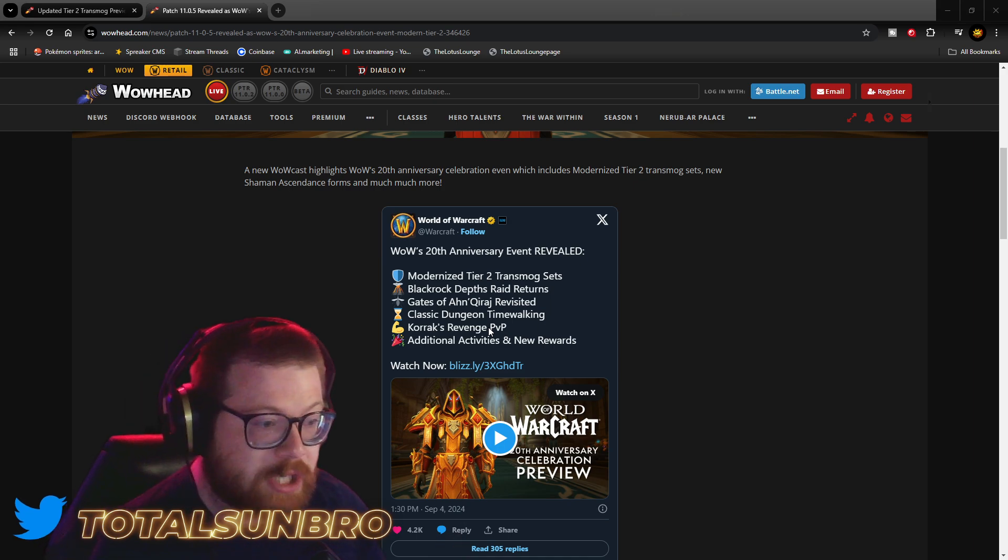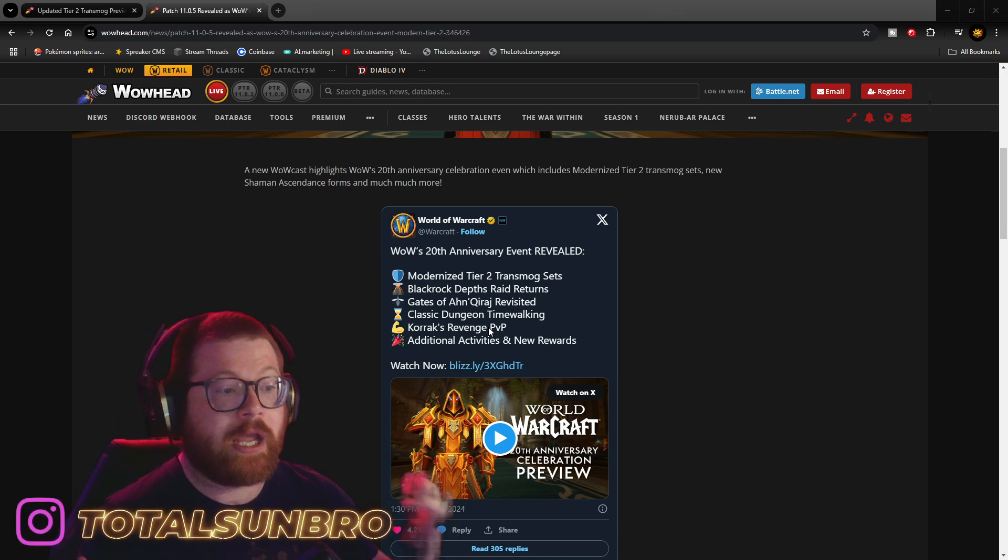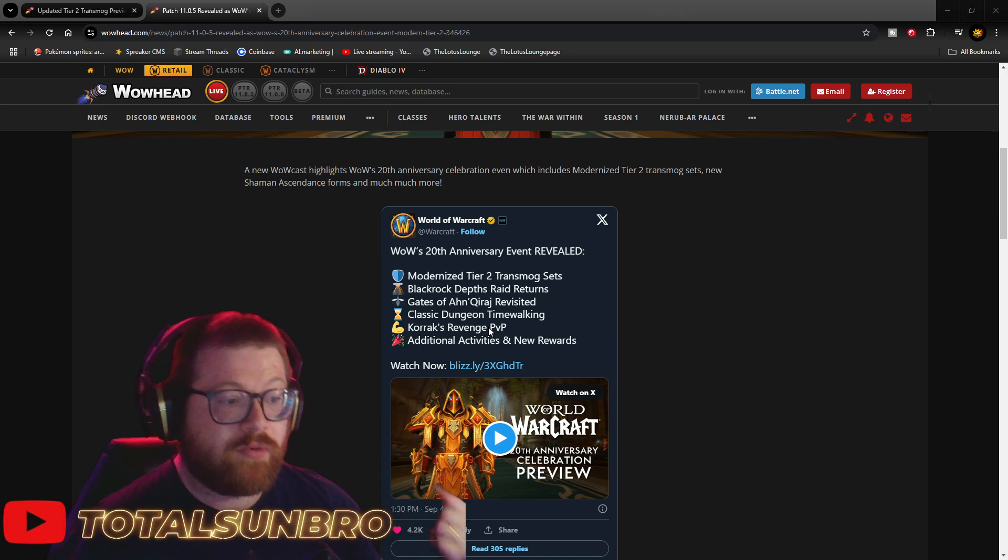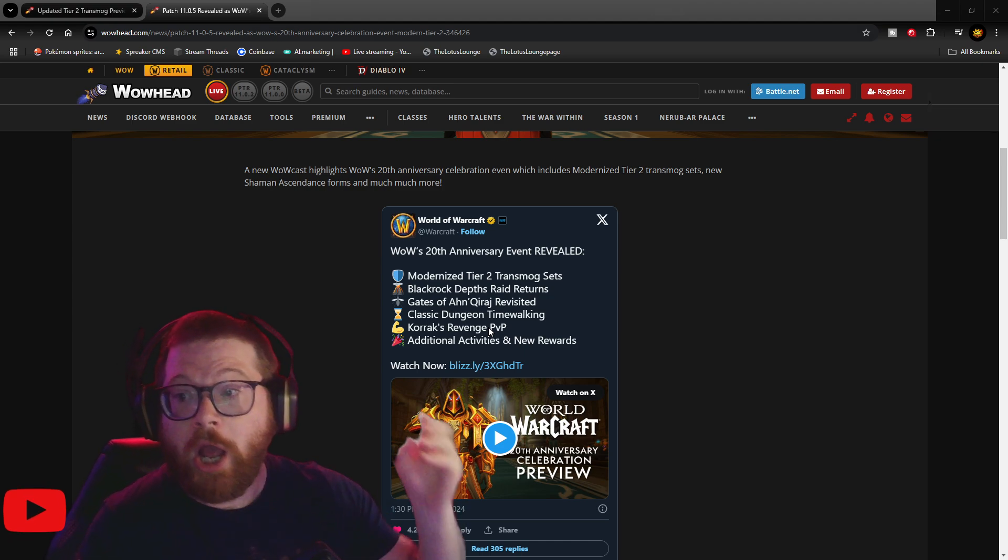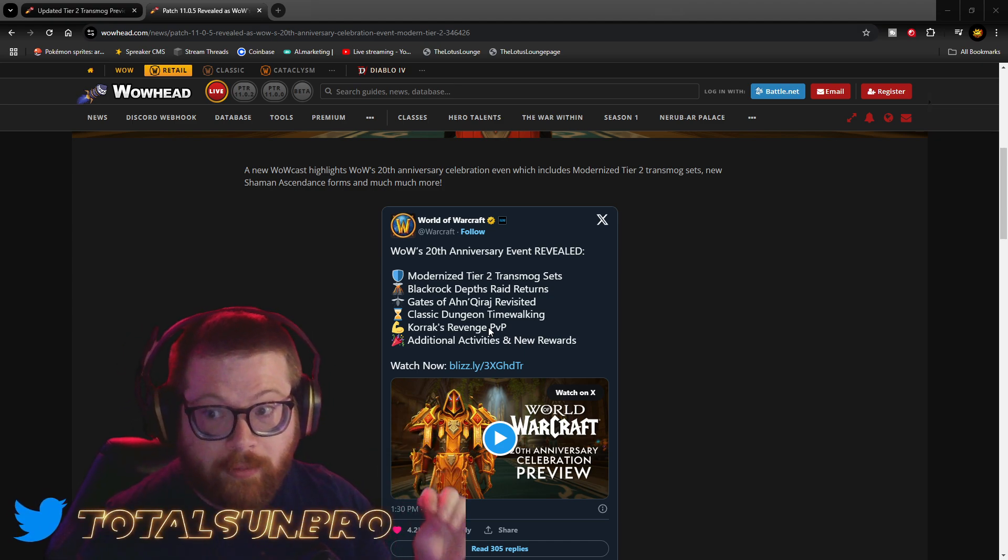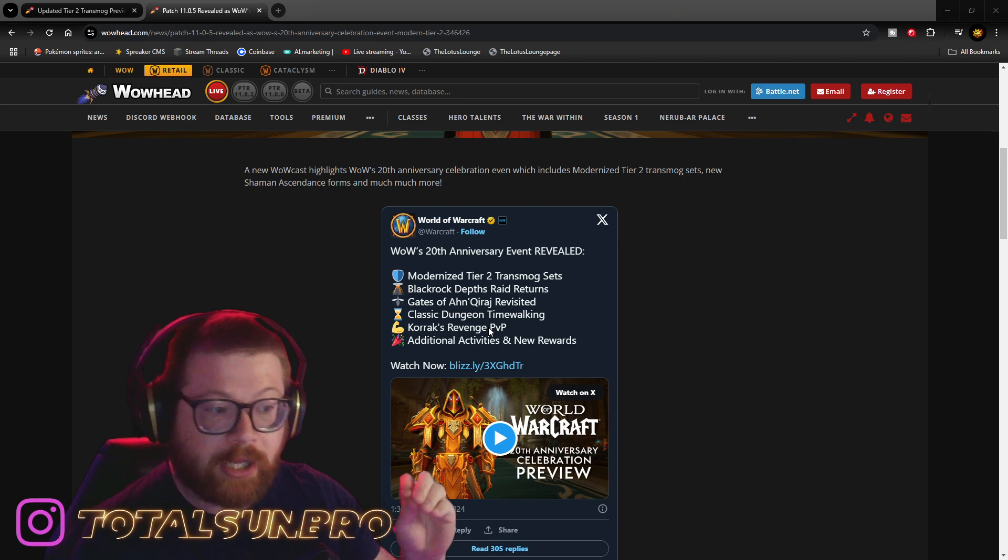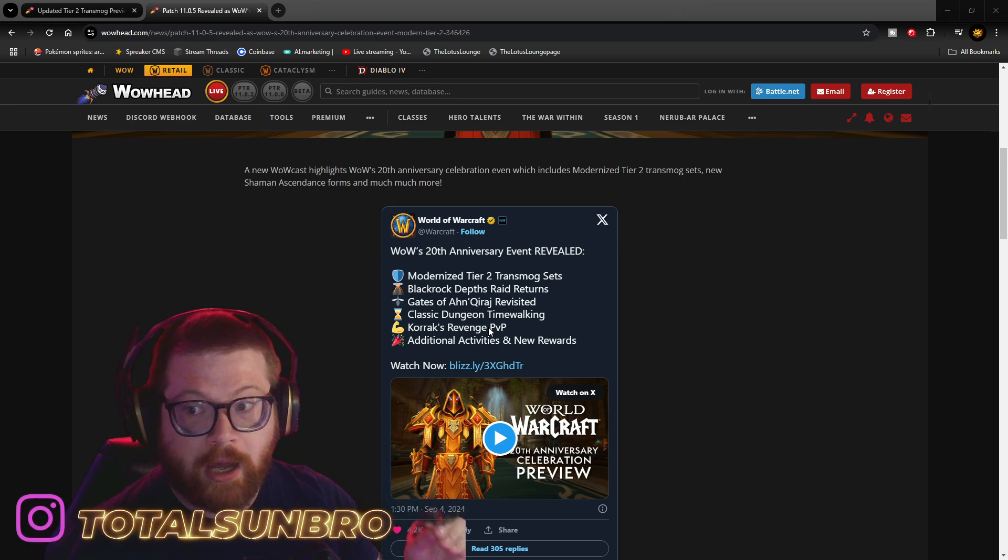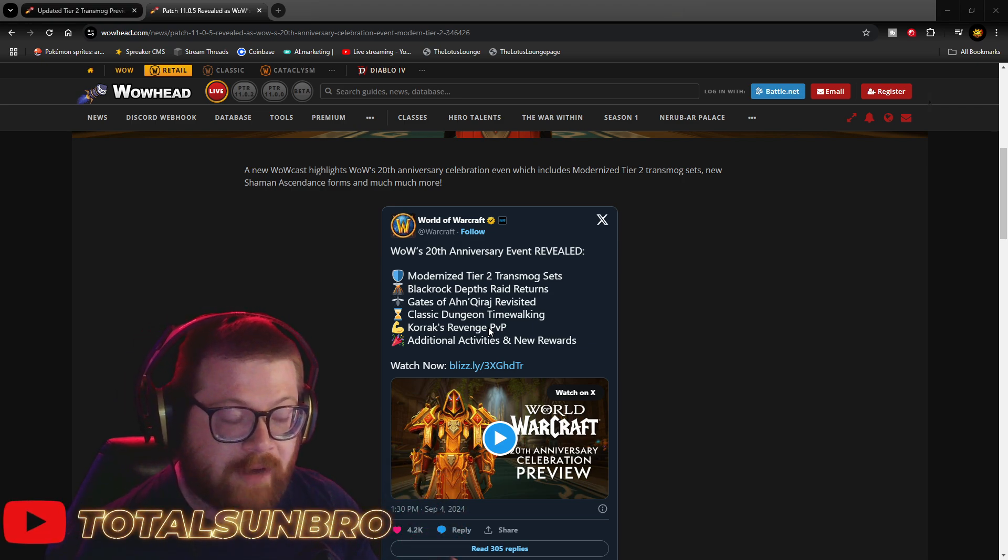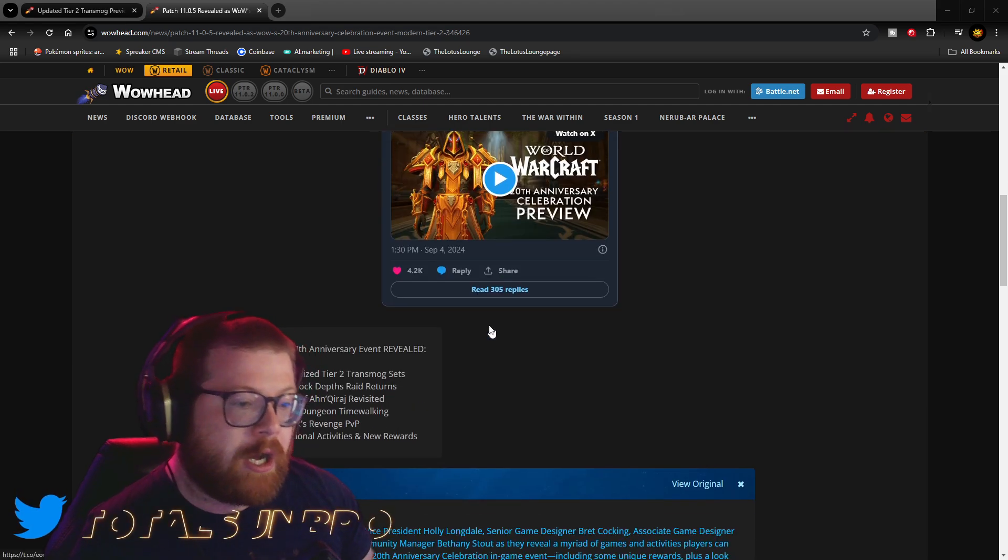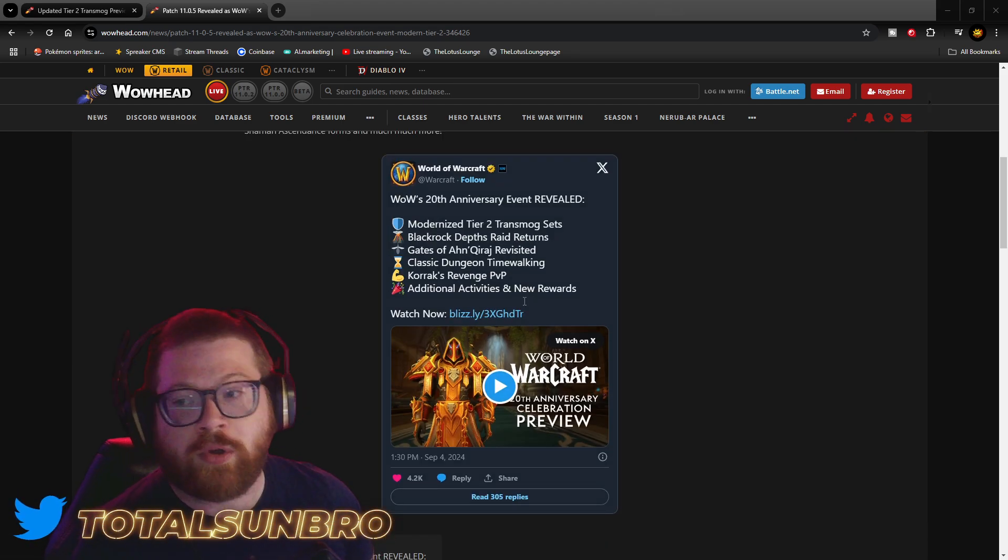So, modernized tier 2 transmog sets, Blackrock Depths raid, revisiting Ahn'Qiraj, classic time-walking dungeons, along with being able to farm the tokens. So, being able to get the tokens while you're in the raid and being able to farm those tokens so you can go after all that loot. Korrak's Revenge PvP. It says additional activities and rewards.